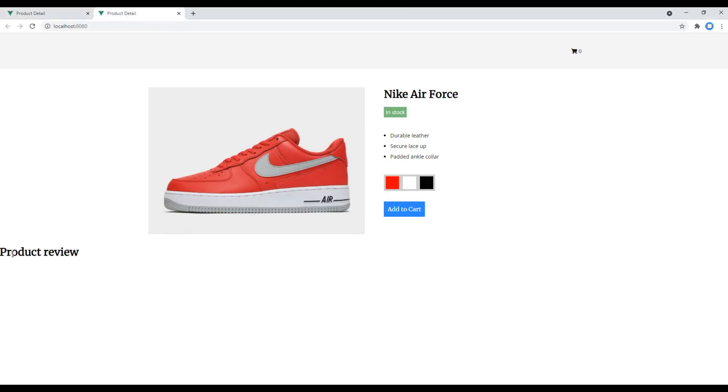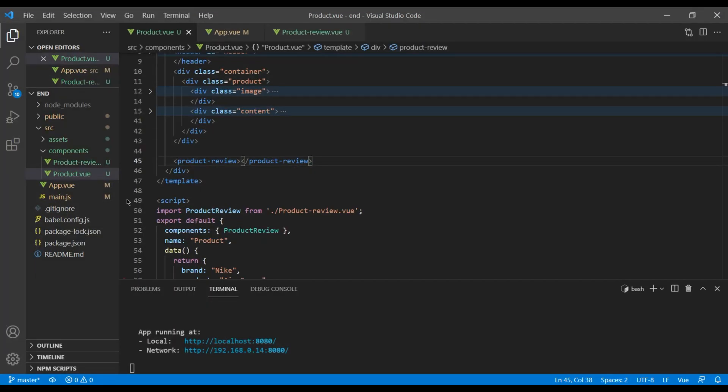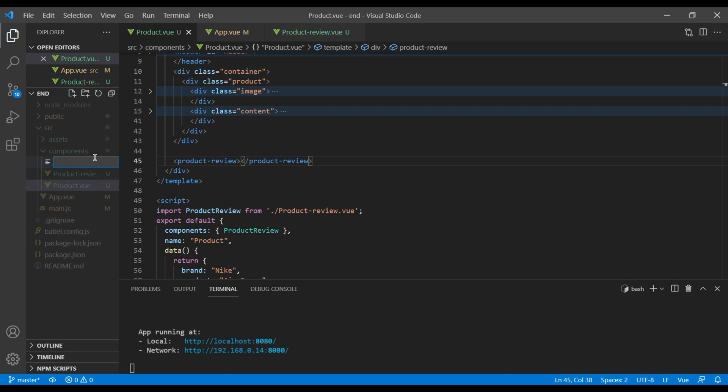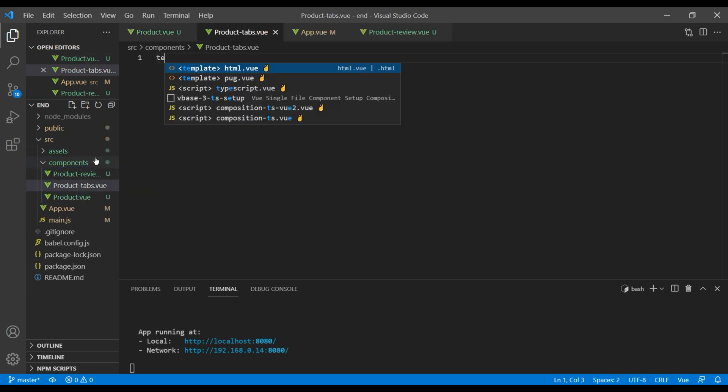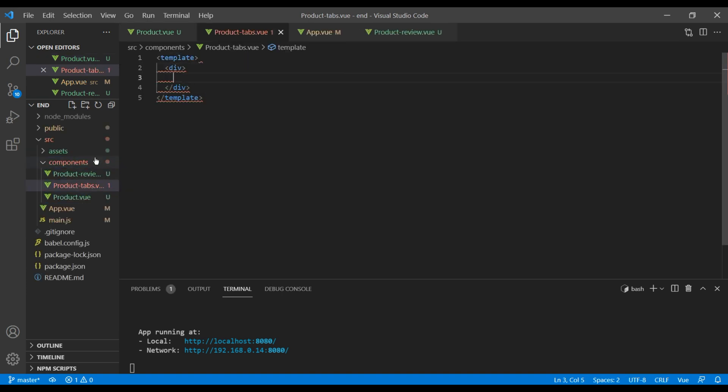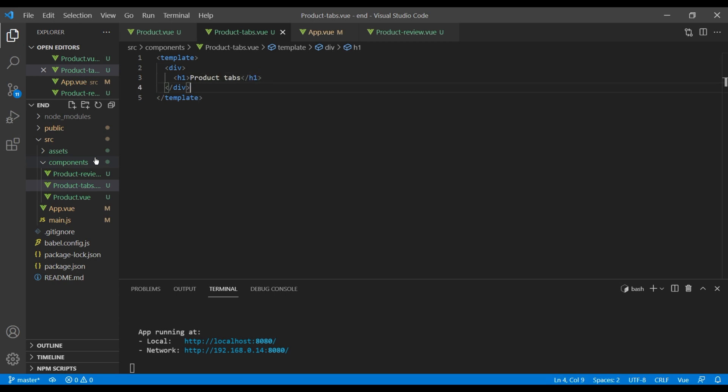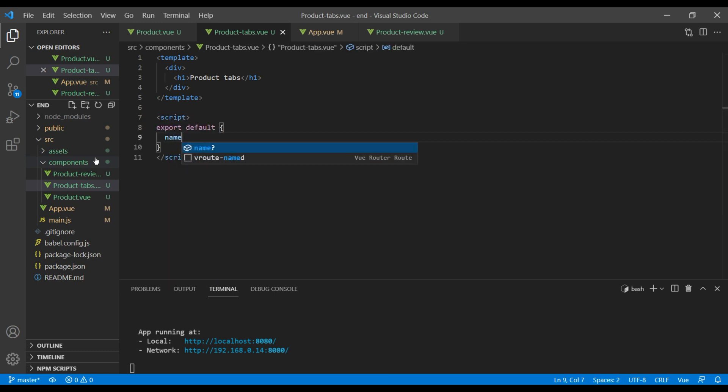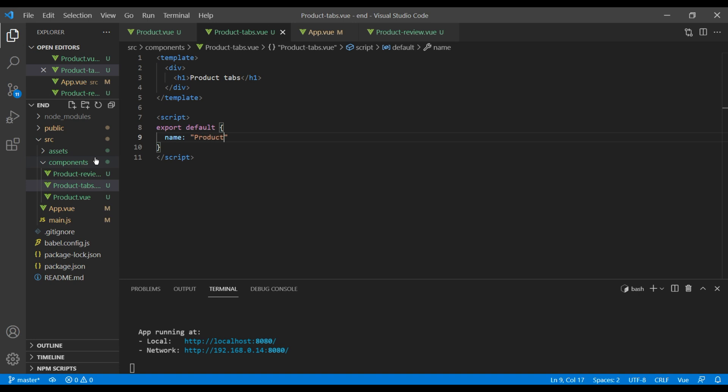We can see our product review component. Now let's create one more component for our product tab. Open your text editor and under this components folder you can create a new file and call it product tabs.vue. We need template, I will call it product tabs, and then we need script. The name of our component will be product tabs.